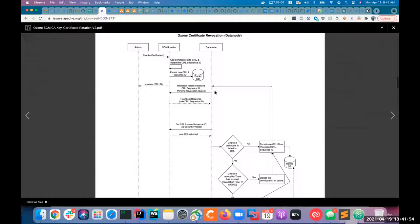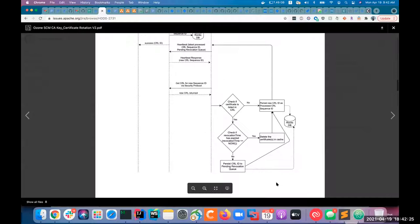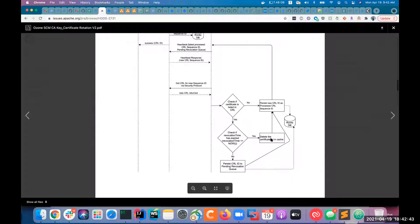With this information, the SCM leader will check what it has in its own DB. If the latest processed CRL sequence ID doesn't match, it will send the new CRL ID to the data node. The data node then knows there is a new CRL ID it hasn't processed yet and will issue a command to get this new CRL. The data node processes the new CRL by checking if any certificate in the CRL is in its own cache. If yes, it checks the revocation time. If the revocation time has already passed, it deletes all the certificates listed in the CRL from its own cache, persists the new CRL ID as its processed CRL ID, and goes back to sending the heartbeat to SCM.